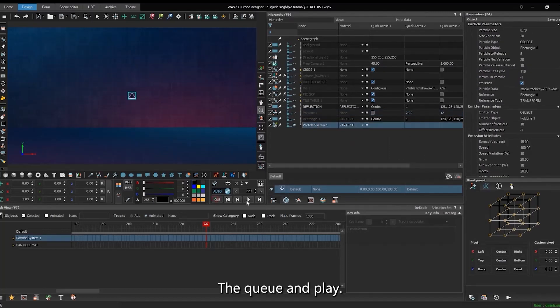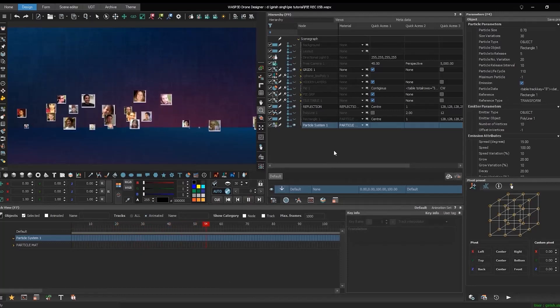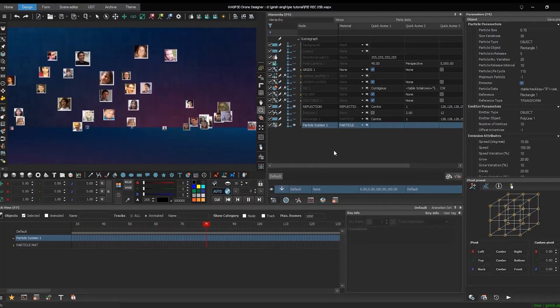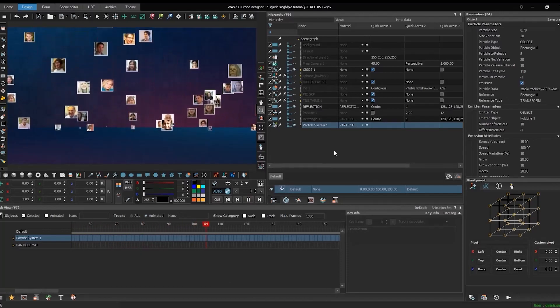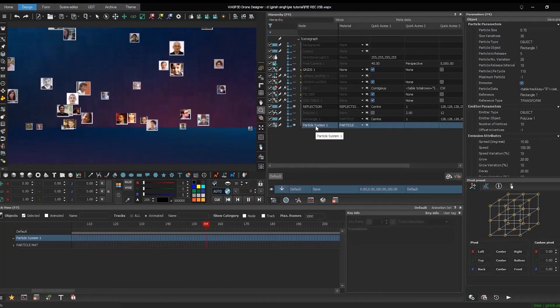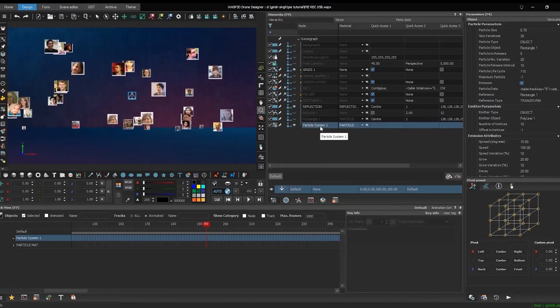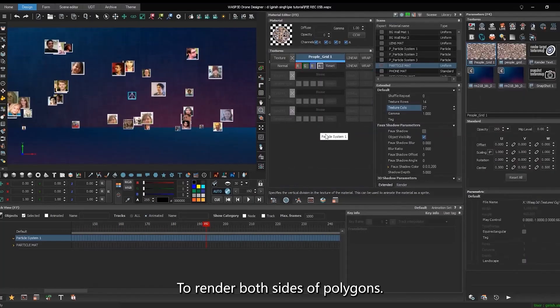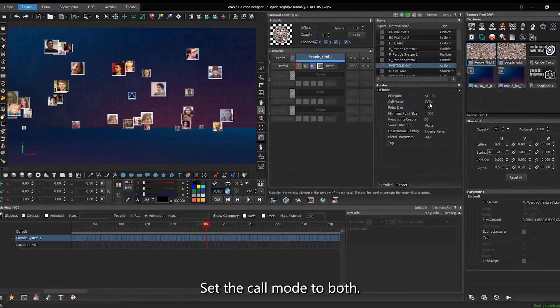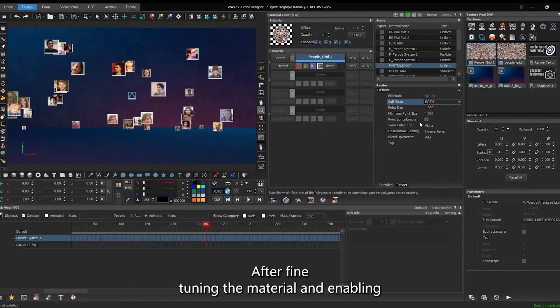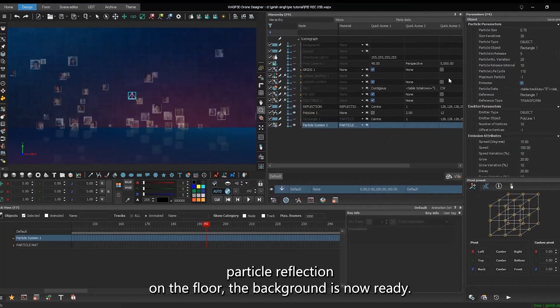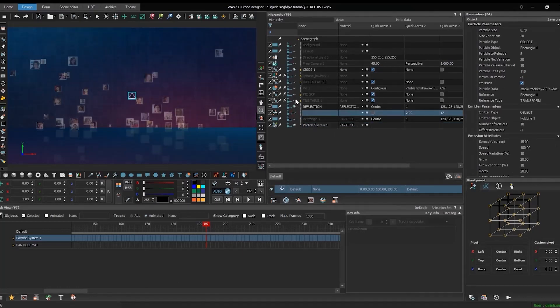Then cue and play. To render both sides of polygons, set the cull mode to both. After fine-tuning the material and enabling particle reflection on the floor, the background is now ready.